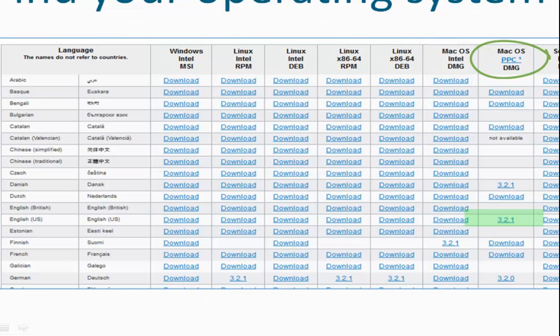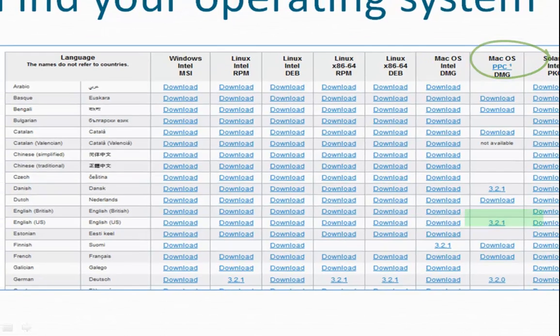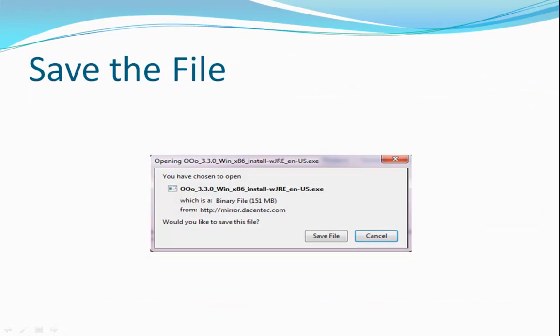Once you've selected the link, a dialog box will prompt you to save the file. The exact location where the file will save will vary, wherever your system has been configured to store downloaded files. If you're using a PC with Firefox, follow the next steps as I illustrate. If you're using a different setup, you will need to interpret these instructions for your machine.